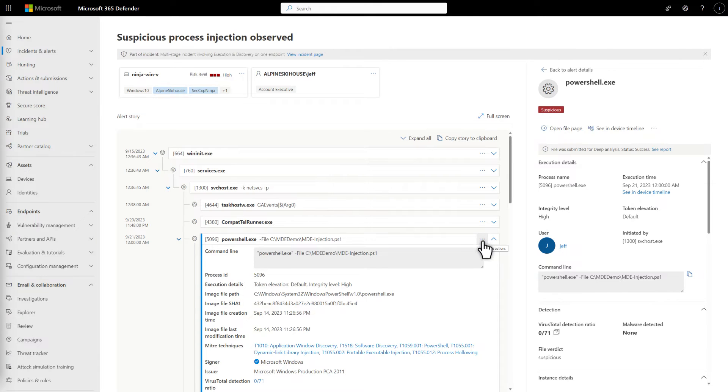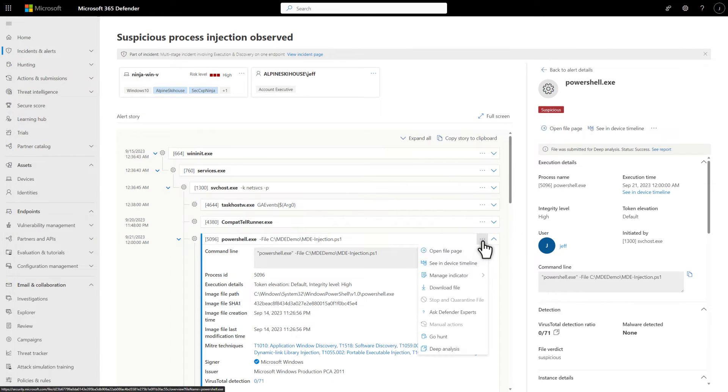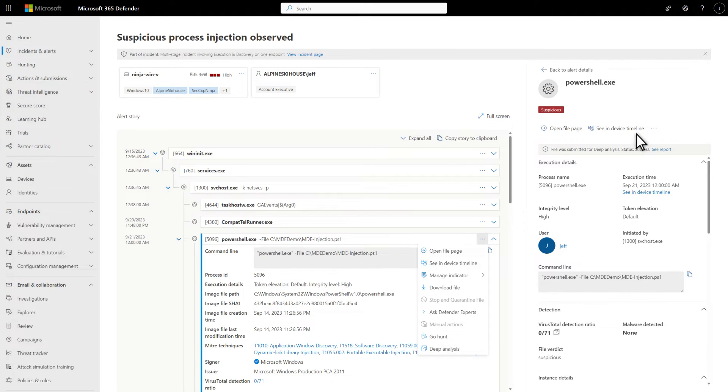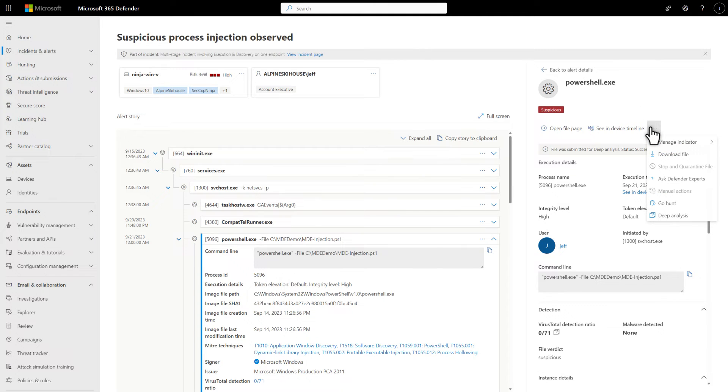And clicking the meatball menu on an entity shows all the actions available for it, helping to expedite your response right on the alert page. Similar actions and information are also in the Details side pane when the entity is selected.